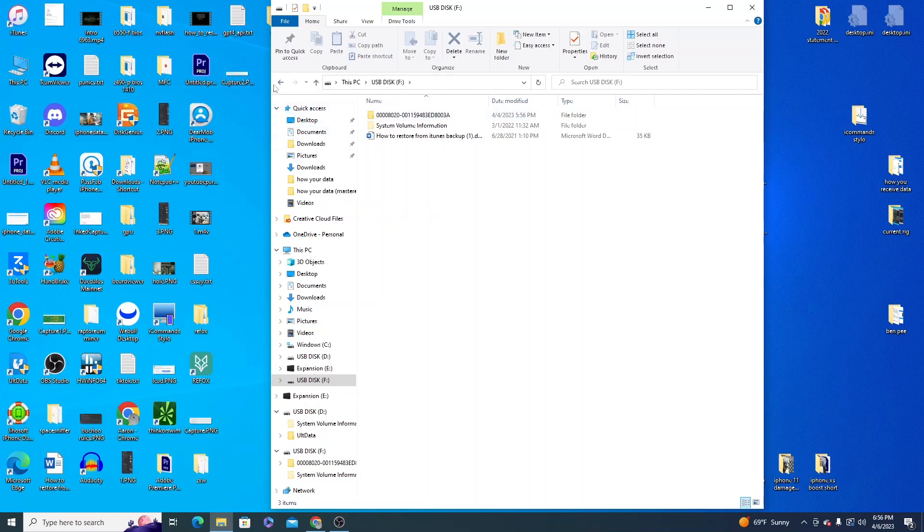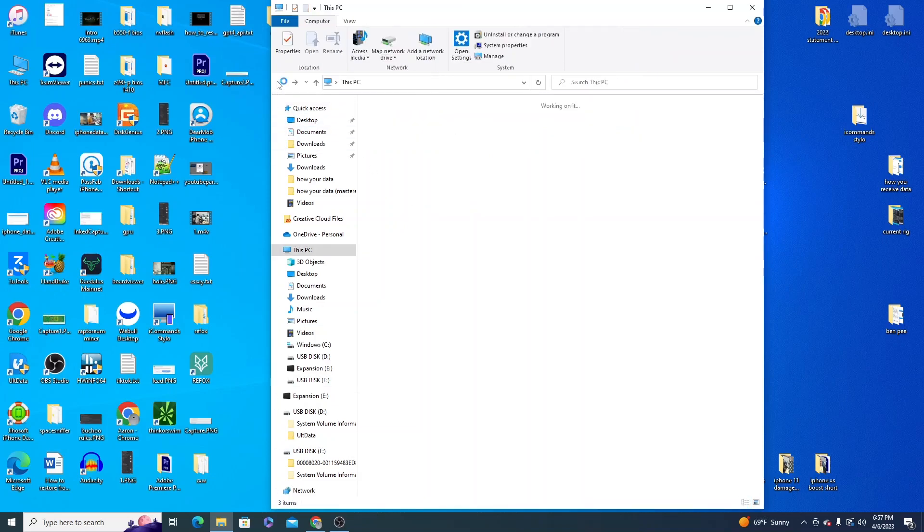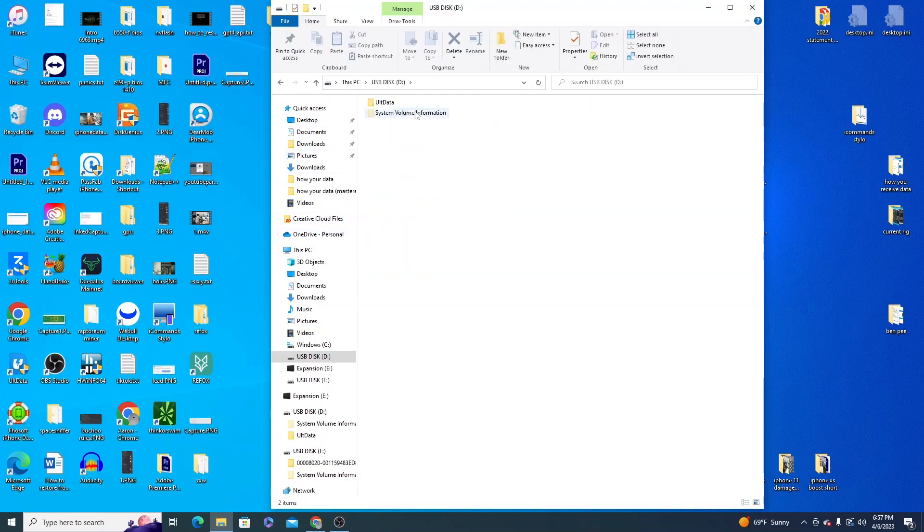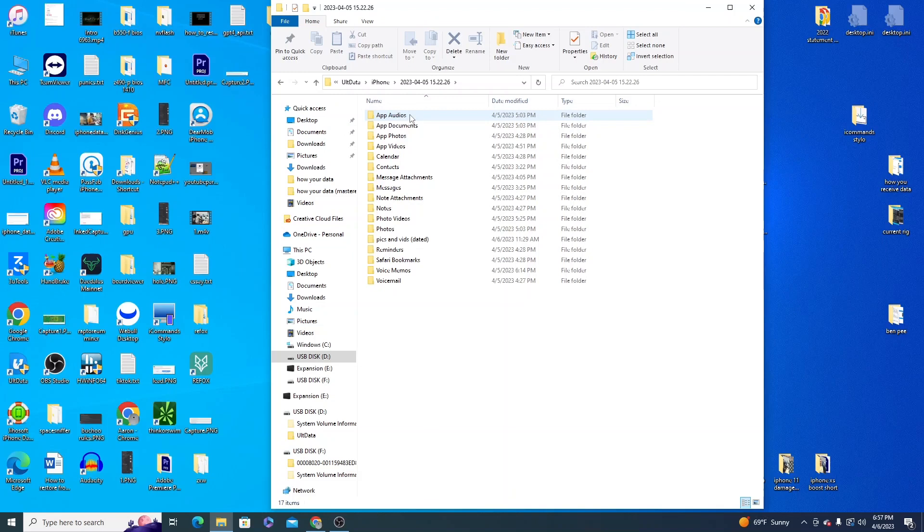I'll revisit how to use this backup later in the video. For now we'll look at the parsed out user data. We have a few folders to click through and you will find it here.